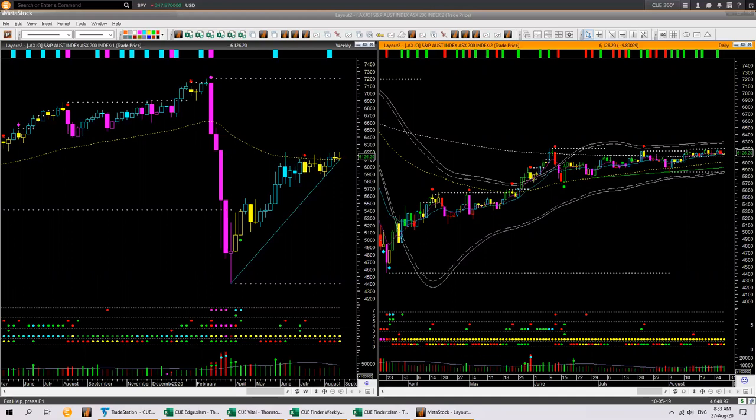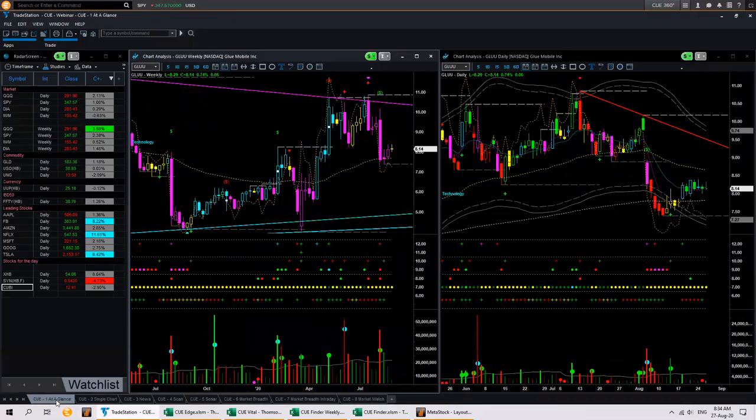Good morning, Sagar. Good morning, Mike. So Sagar, I had a question from yesterday's session regarding the Q Bands — the bands on the bottom of Q Elite. I tried to go through the manuals but was looking for a concise definition of what these bands mean. I think they indicate some sort of squeeze and there's something above them.